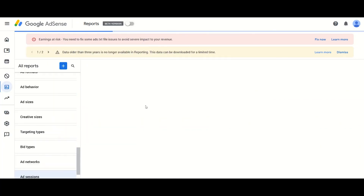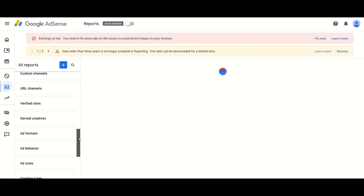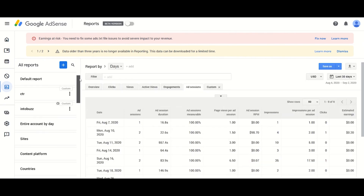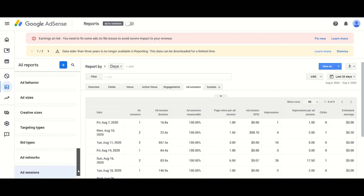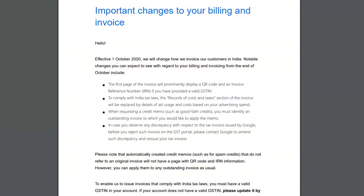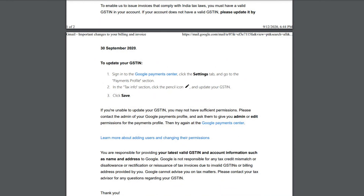Now let's move to the second mail which people are talking about. This mail concerns important changes to your billing and invoice. You don't need to worry about this one if you are only a publisher, because this mail is not for AdSense members or publishers, but for users of Google Payment Services like Google Ads. They can now get a proper invoice with GST details so that they can claim a GST refund according to Indian taxation. This is mainly for companies that are registered to have a GST number — it is not for small bloggers, website owners, and YouTubers.